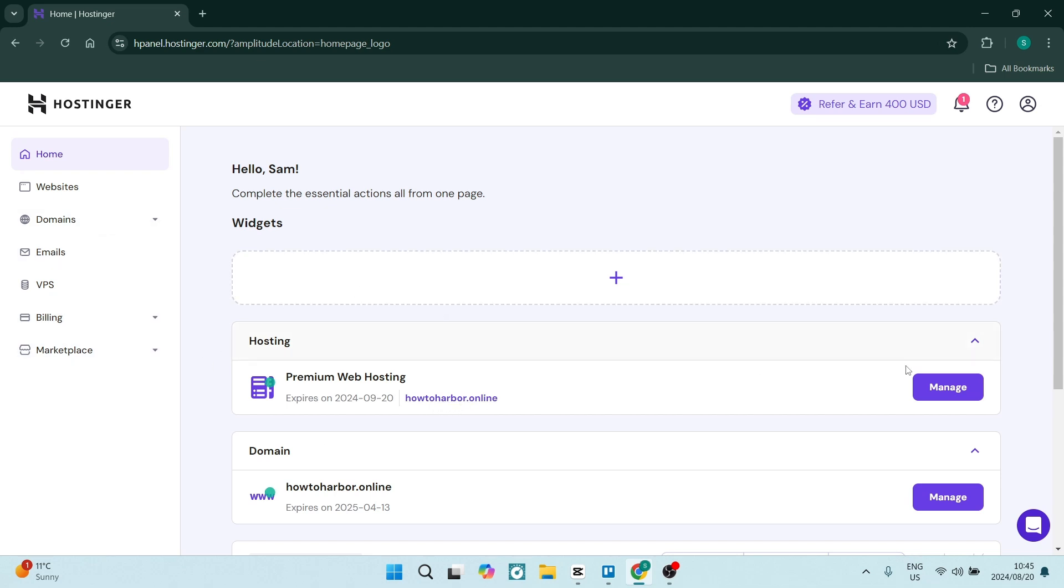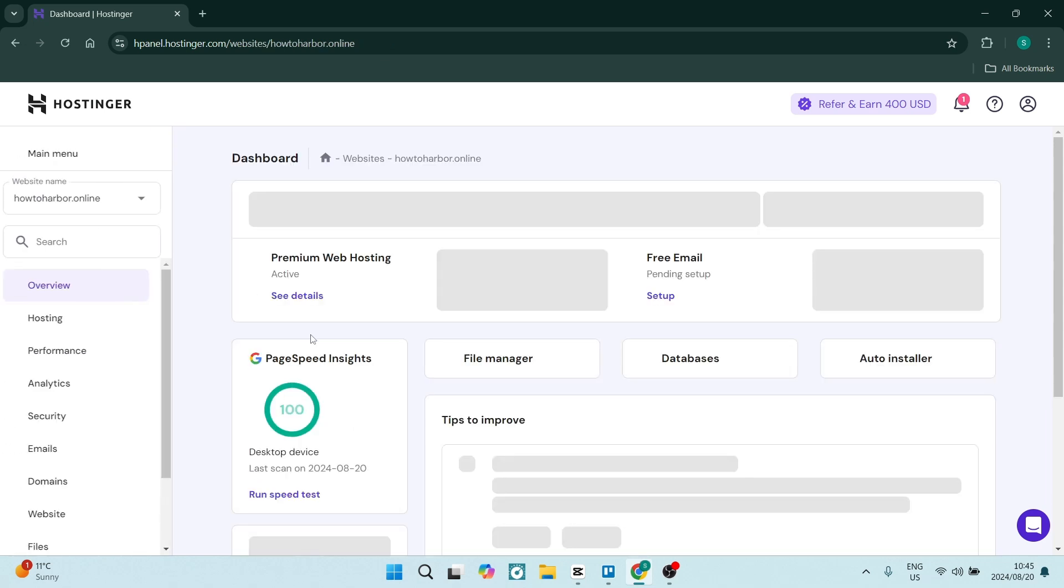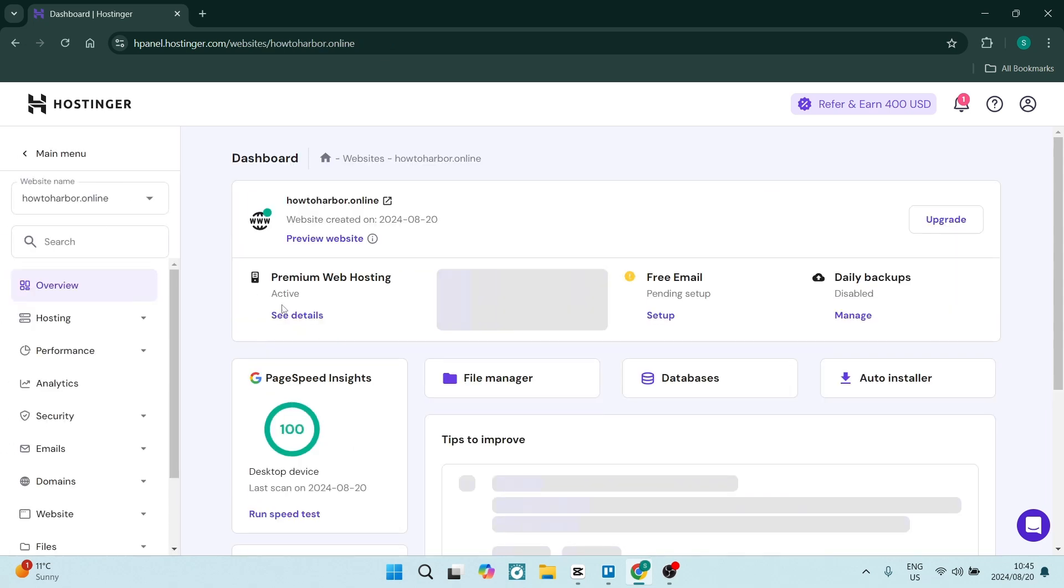In hosting, you'll see you'll have your domain and you want to just click on manage where that domain is. Now what will happen from here is you'll be redirected to the page where you can manage all of your hosting.